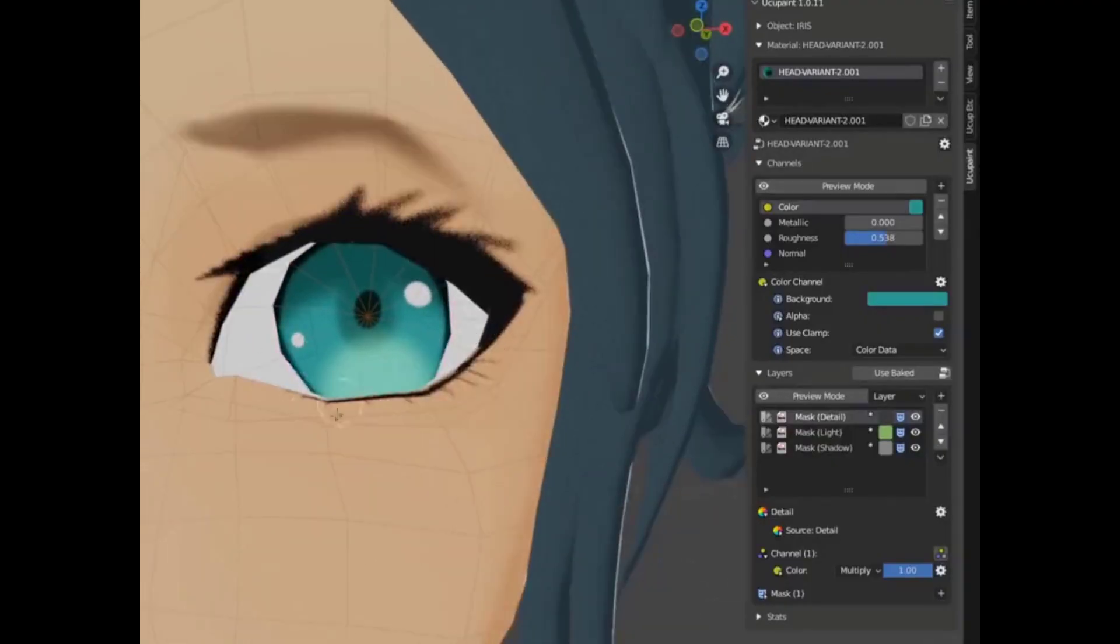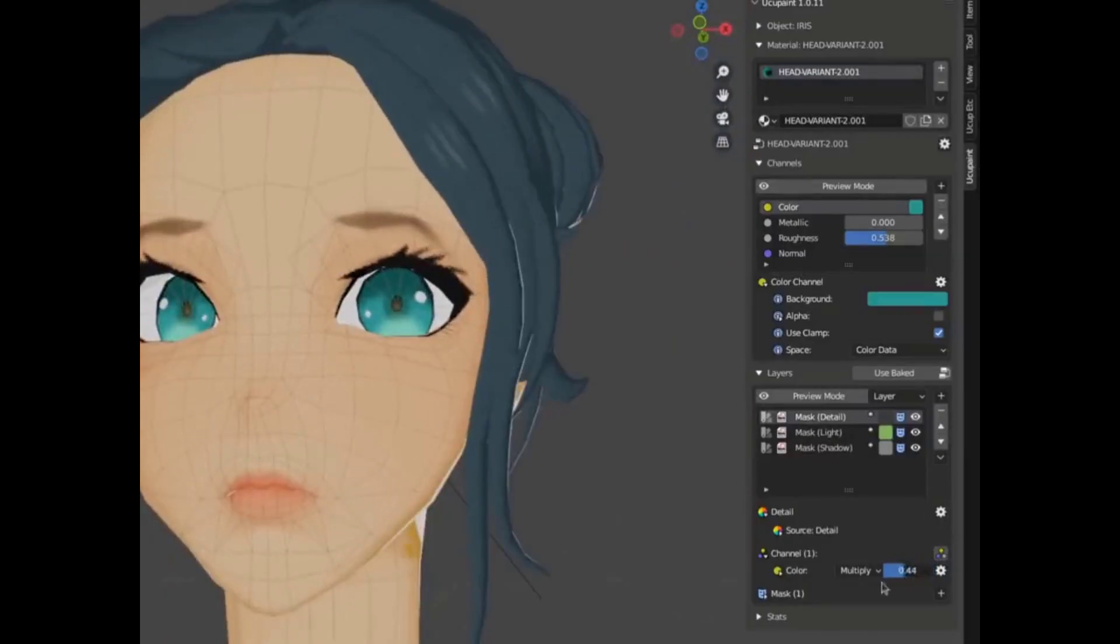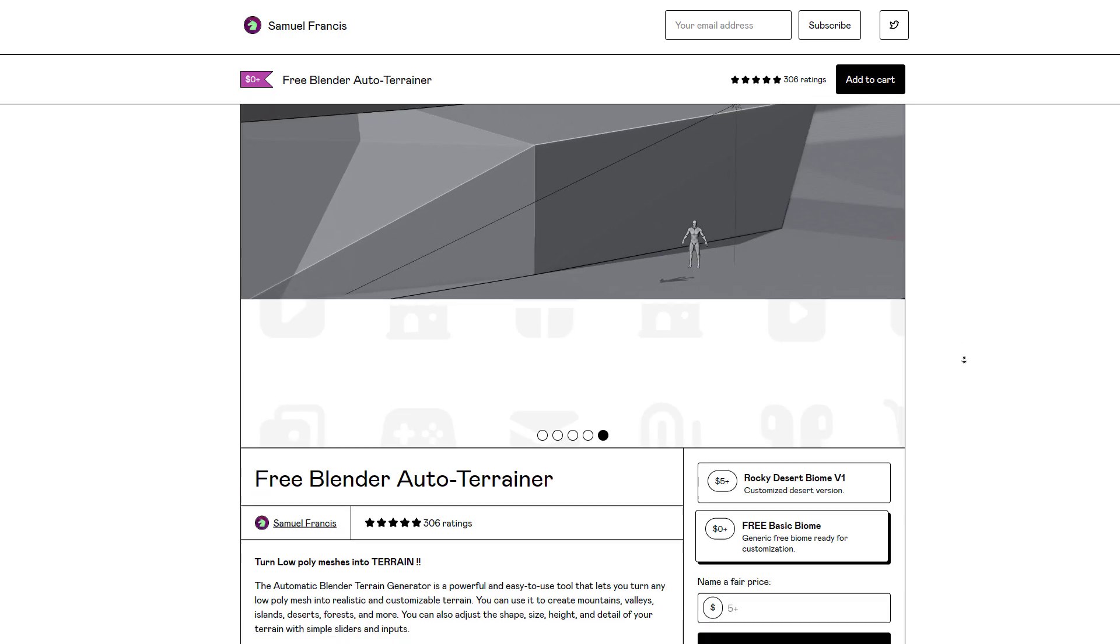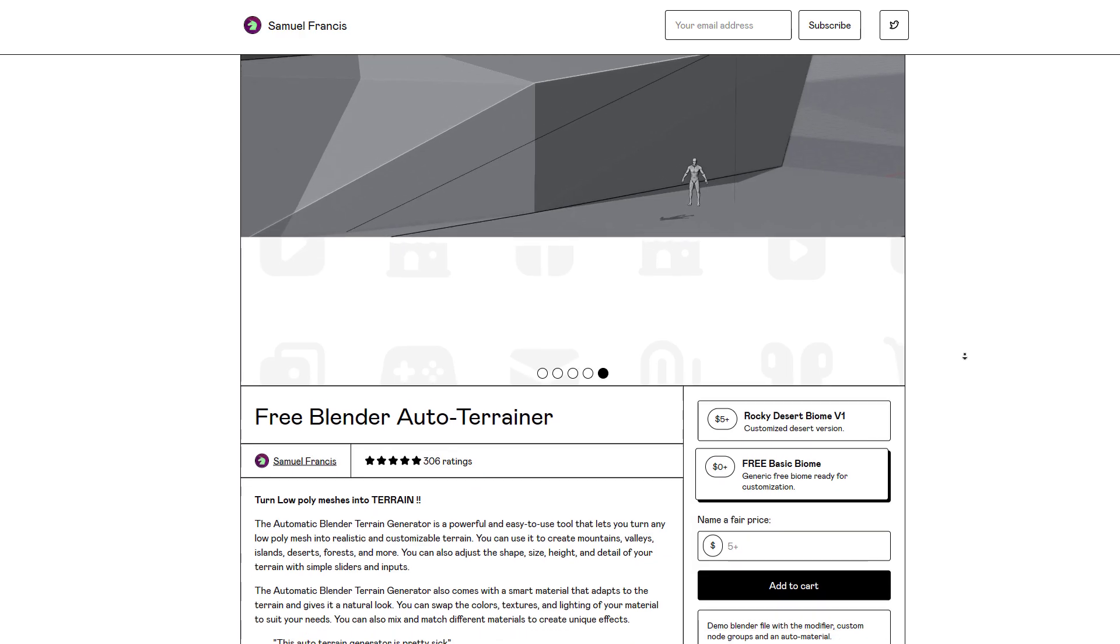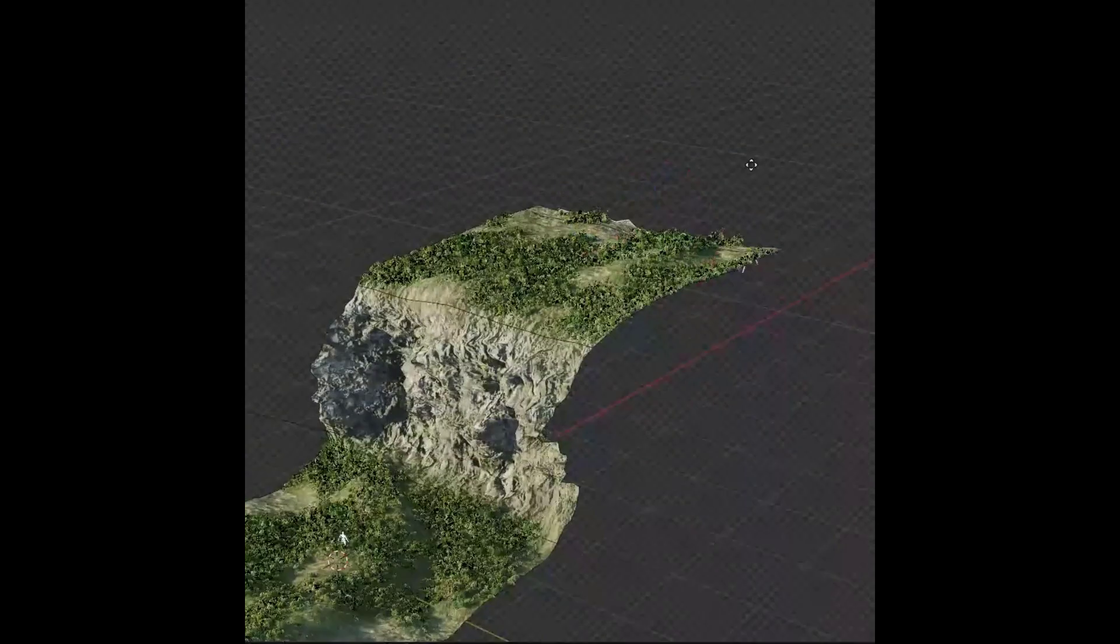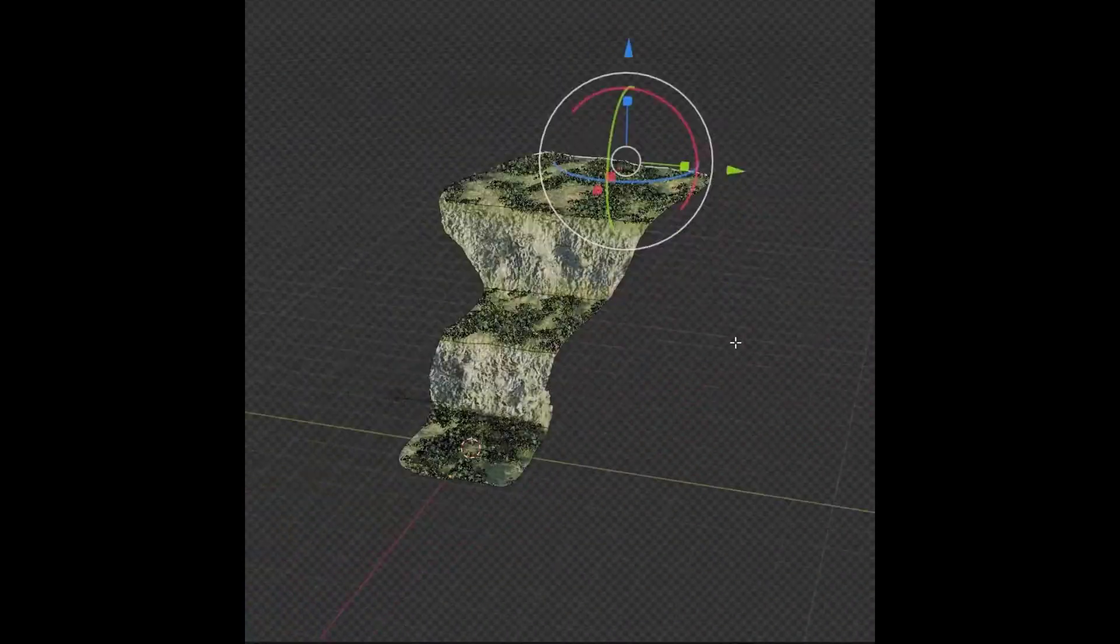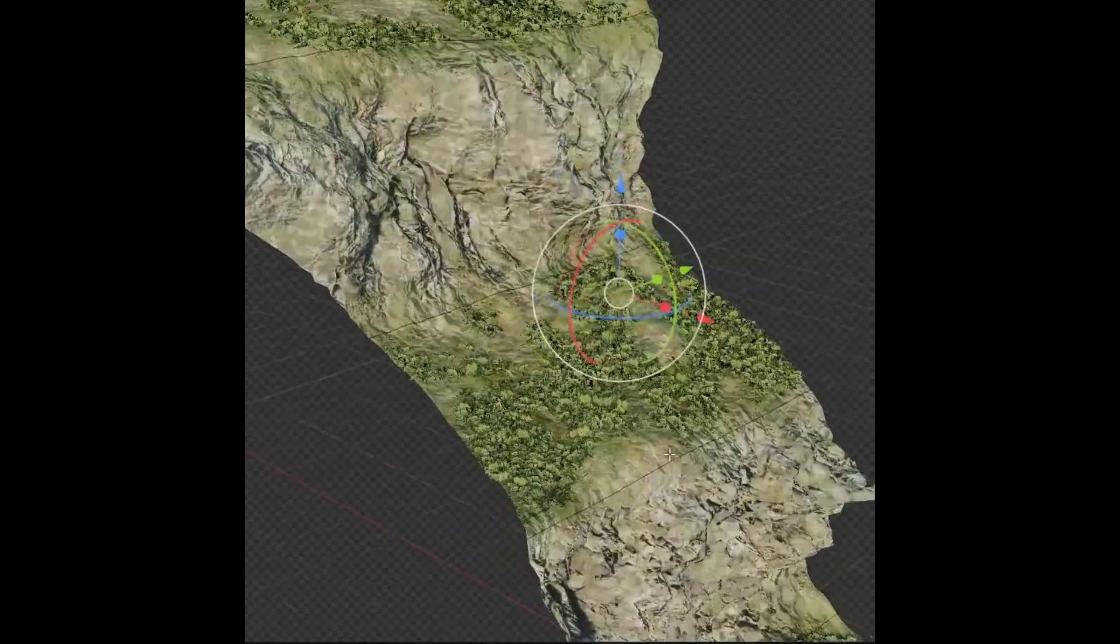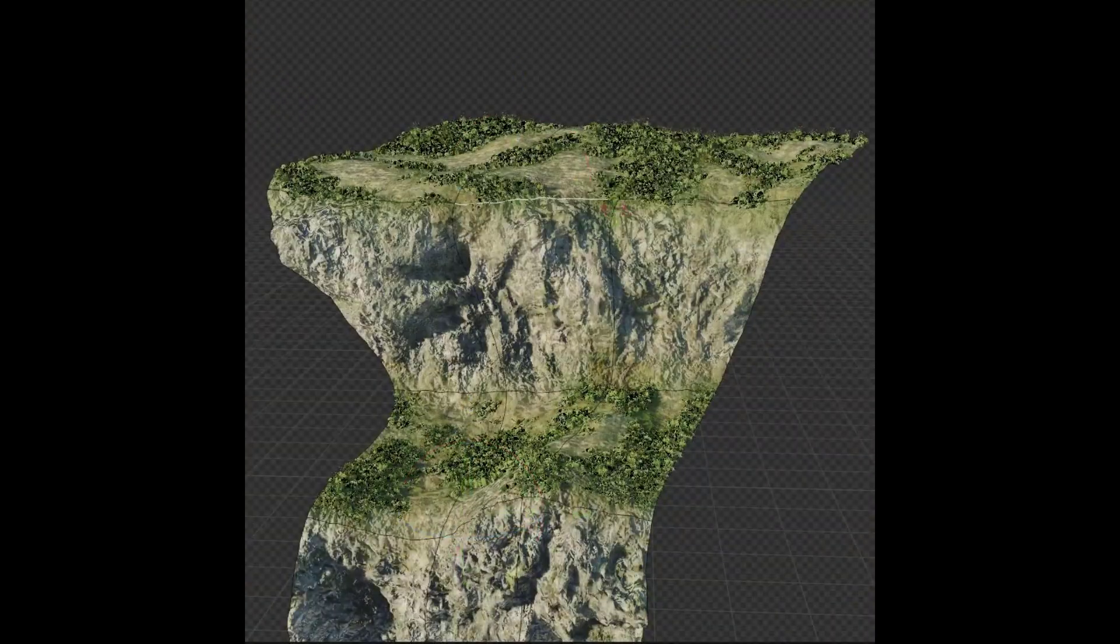If you're thinking about creating terrains, you might want to take a look at Samuel Francis' Auto Terrainer. This is a beautiful tool that allows you to create terrains easily. All you need to do is model the surface of choice and you can adjust the shape, height, size, details, and everything you need for the terrain.